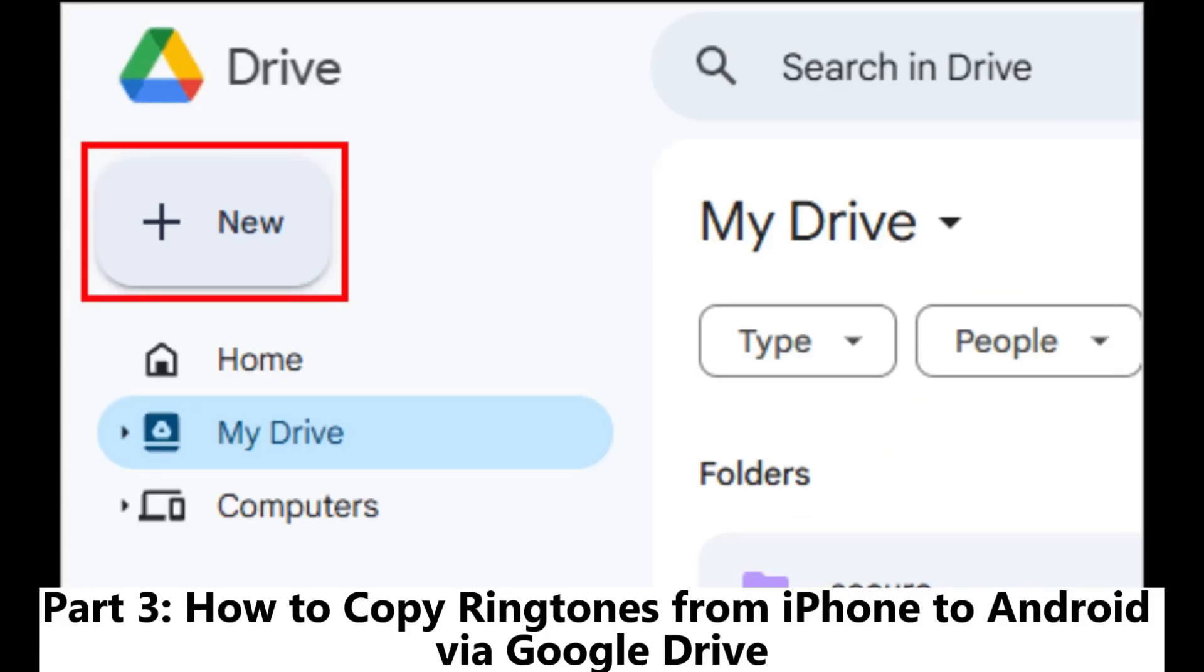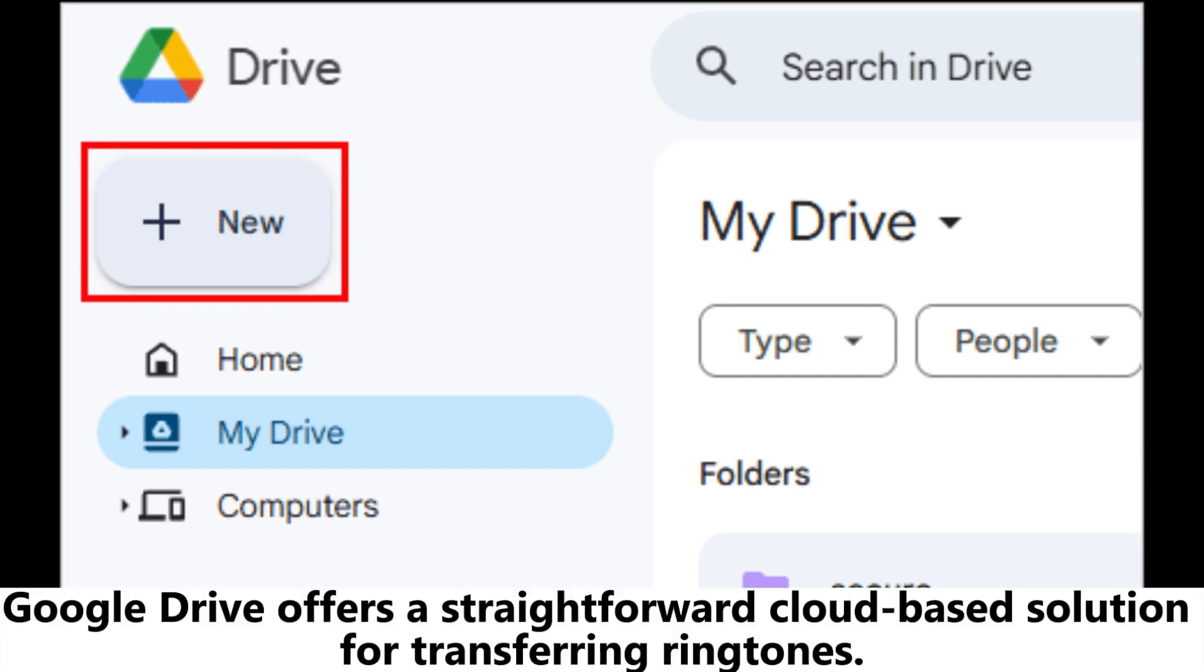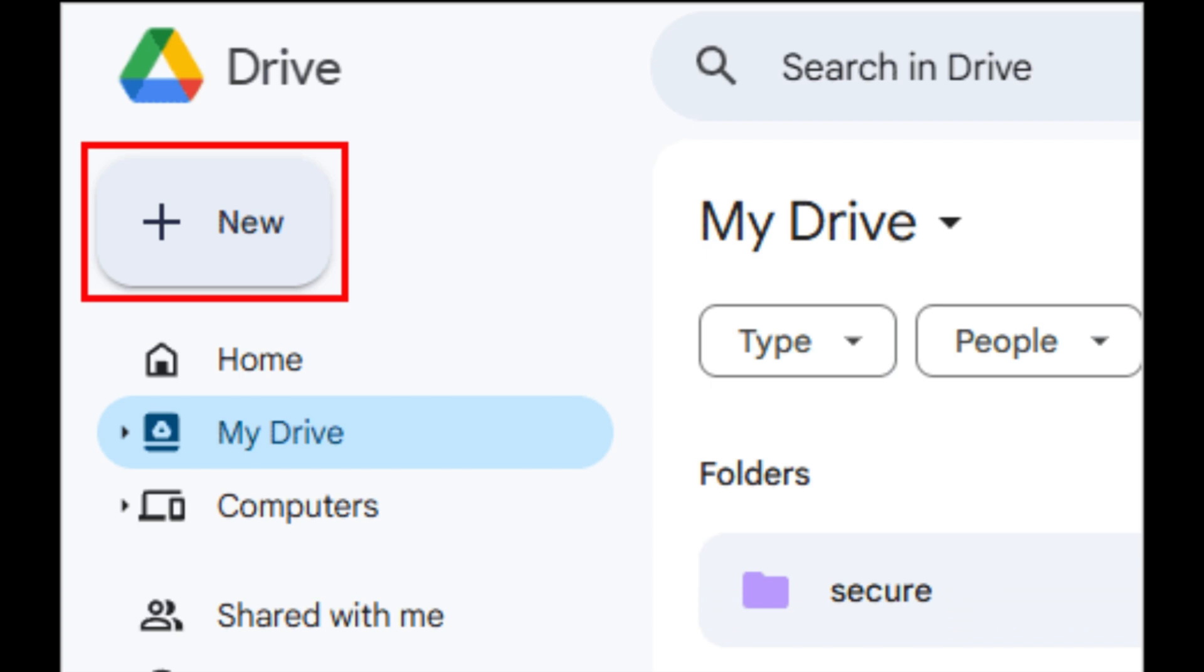Part 3: How to copy ringtones from iPhone to Android via Google Drive. Google Drive offers a straightforward cloud-based solution for transferring ringtones.